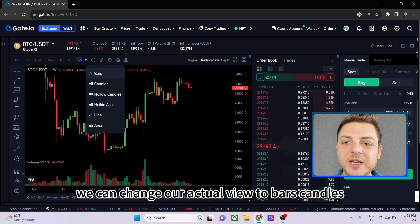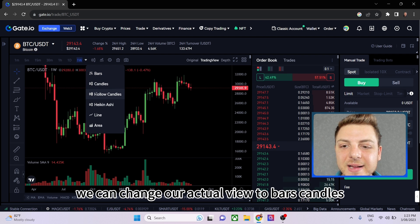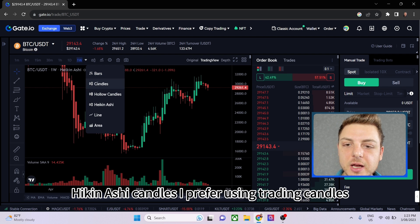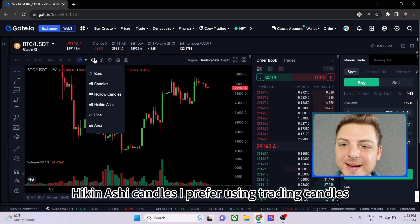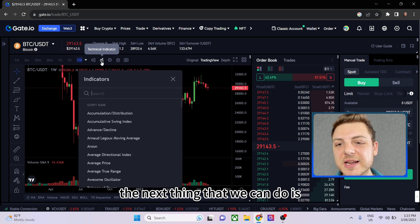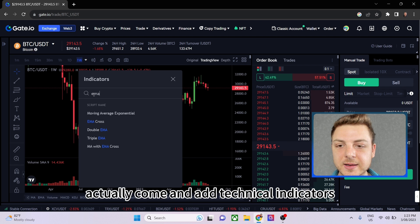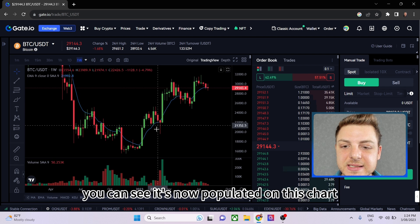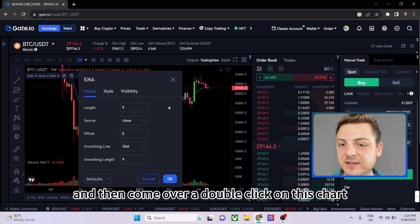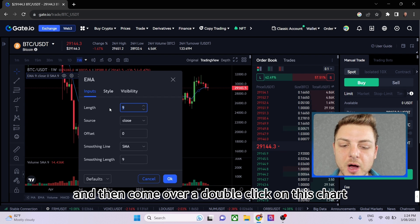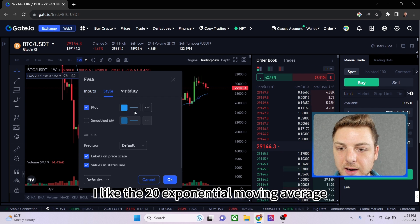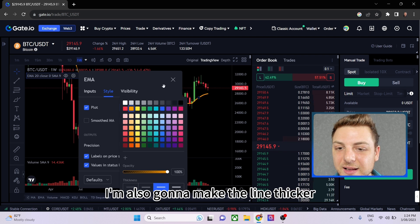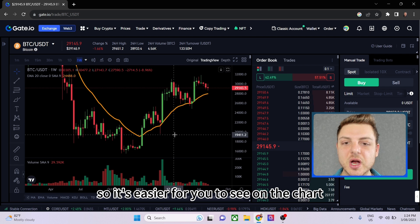Next we can change our chart view to bars, candles, hollow candles, or Heikin Ashi candles — I prefer using regular trading candles. Then we can add technical indicators. I personally love trading with the exponential moving average. I add the 20 EMA, set the line to orange, and make it thicker so it's easier to see on the chart.